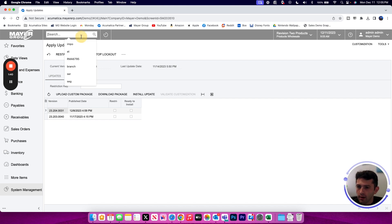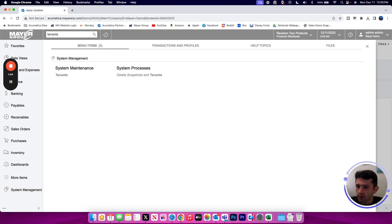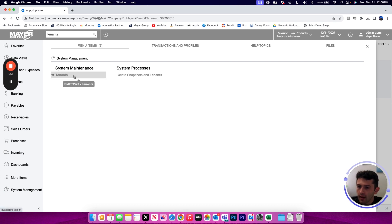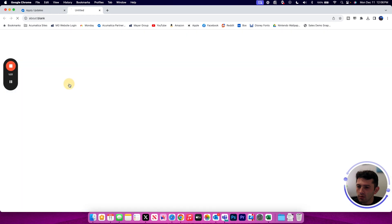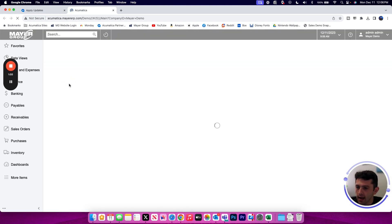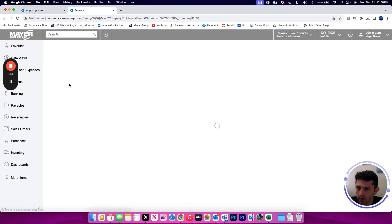We're now going to move over to the tenant screen, which I can again find in Universal Search or the System Management Workspace again in the System Maintenance category. And the tenant screen is where we can actually take and restore the snapshot files that we create.